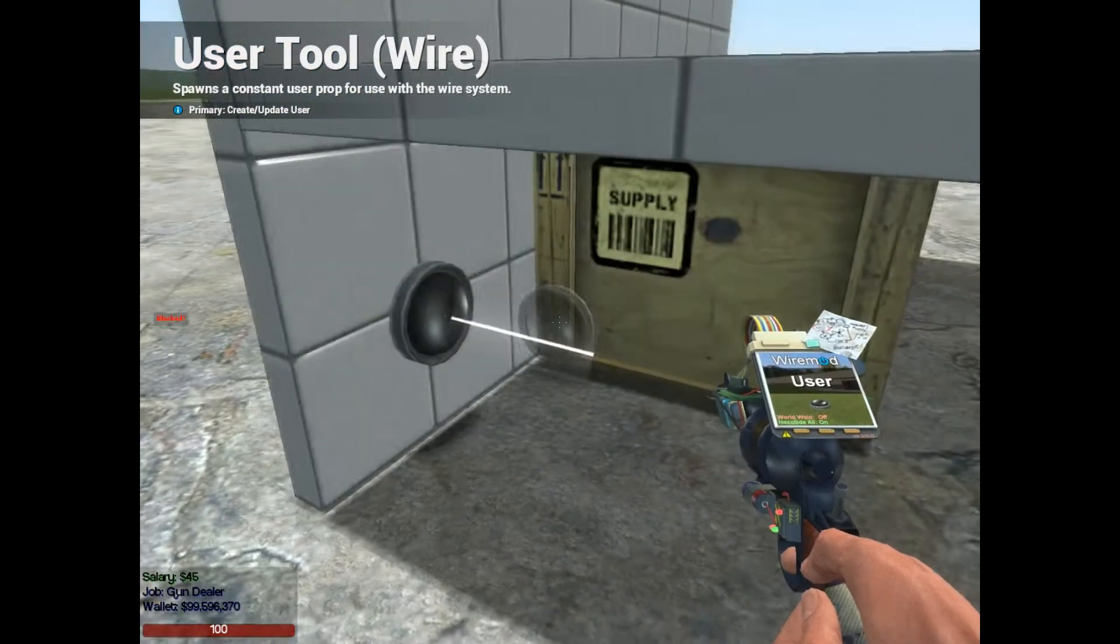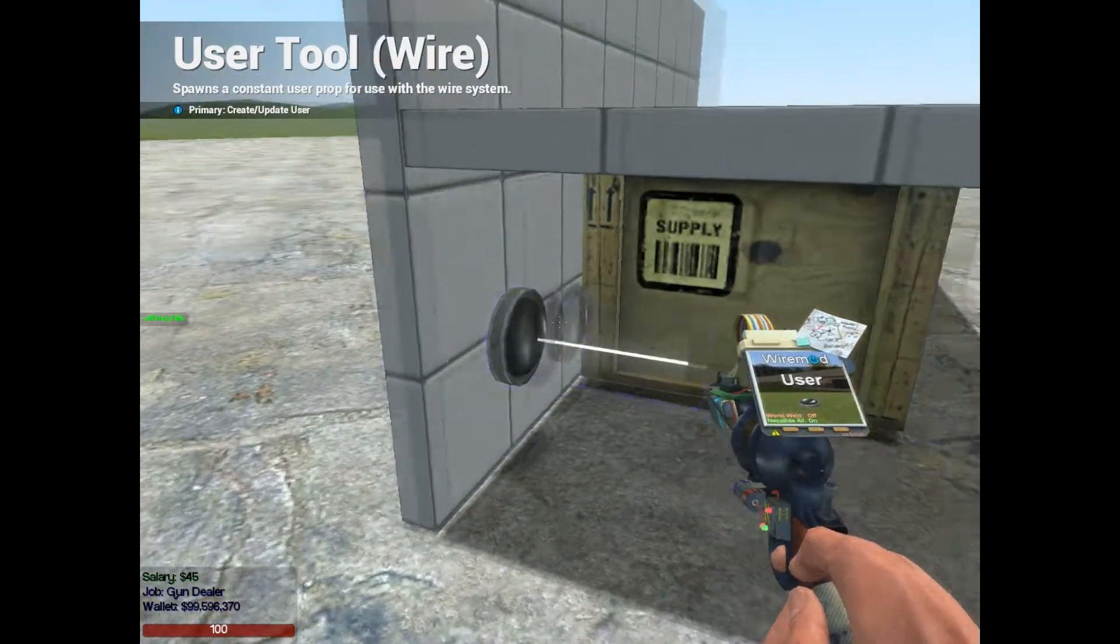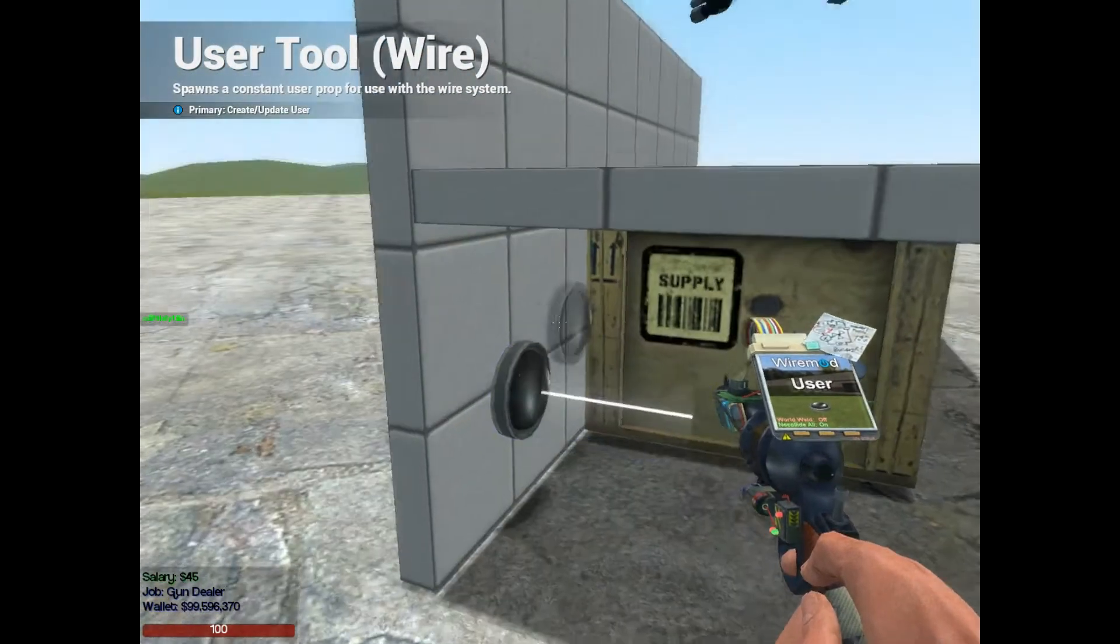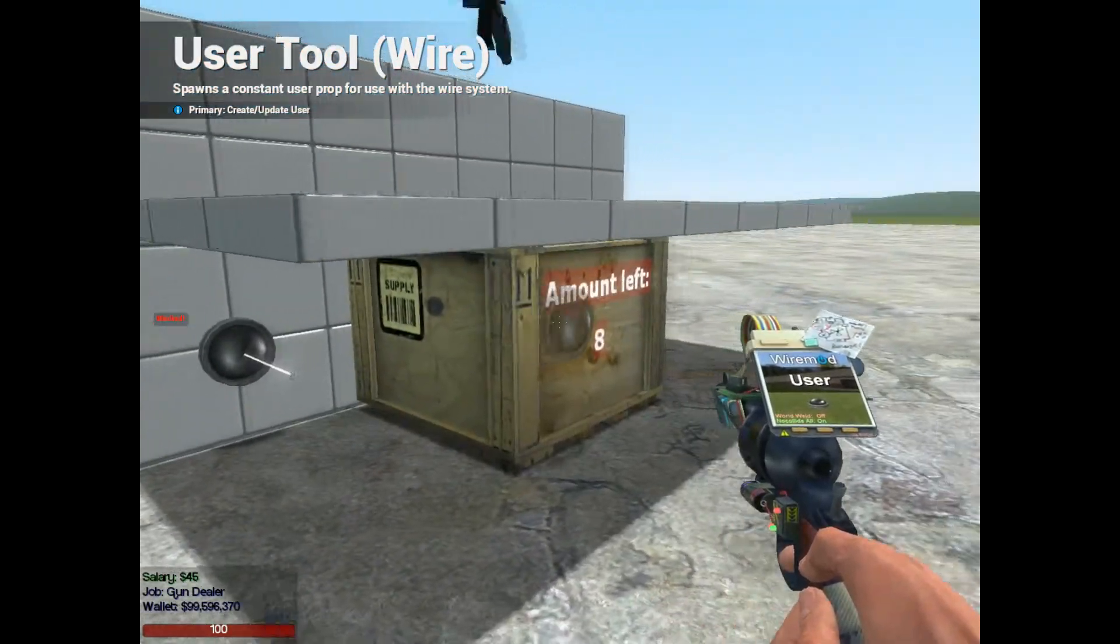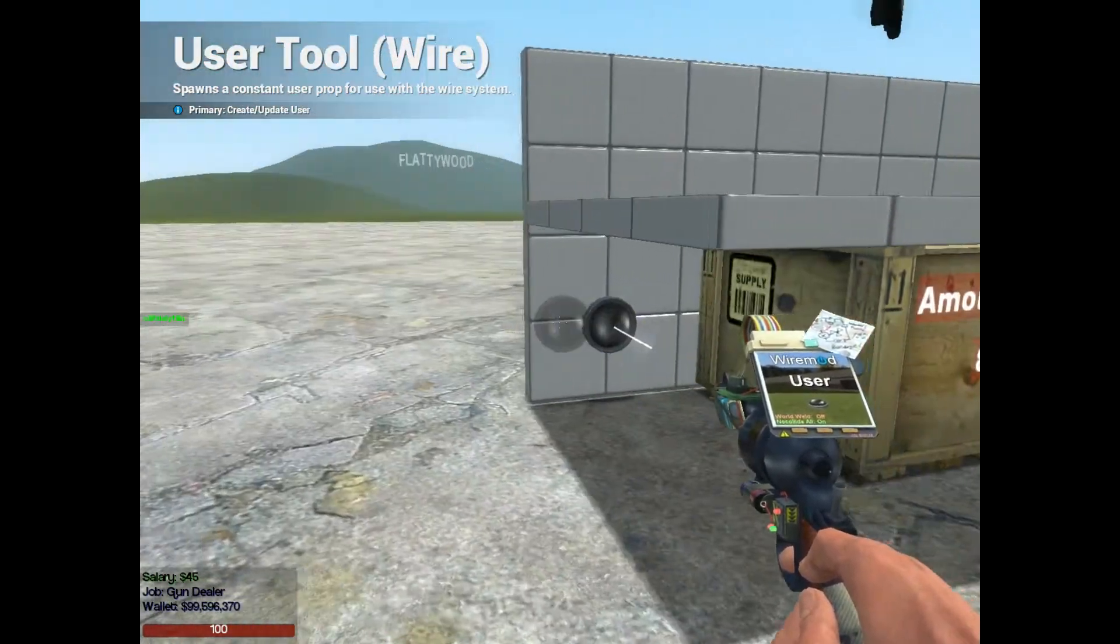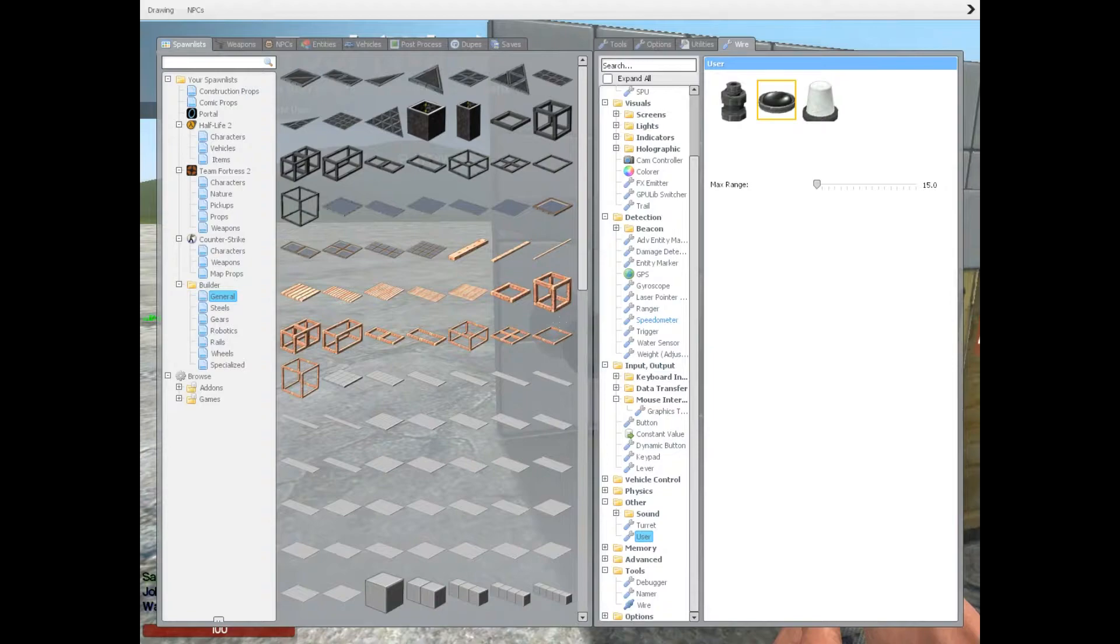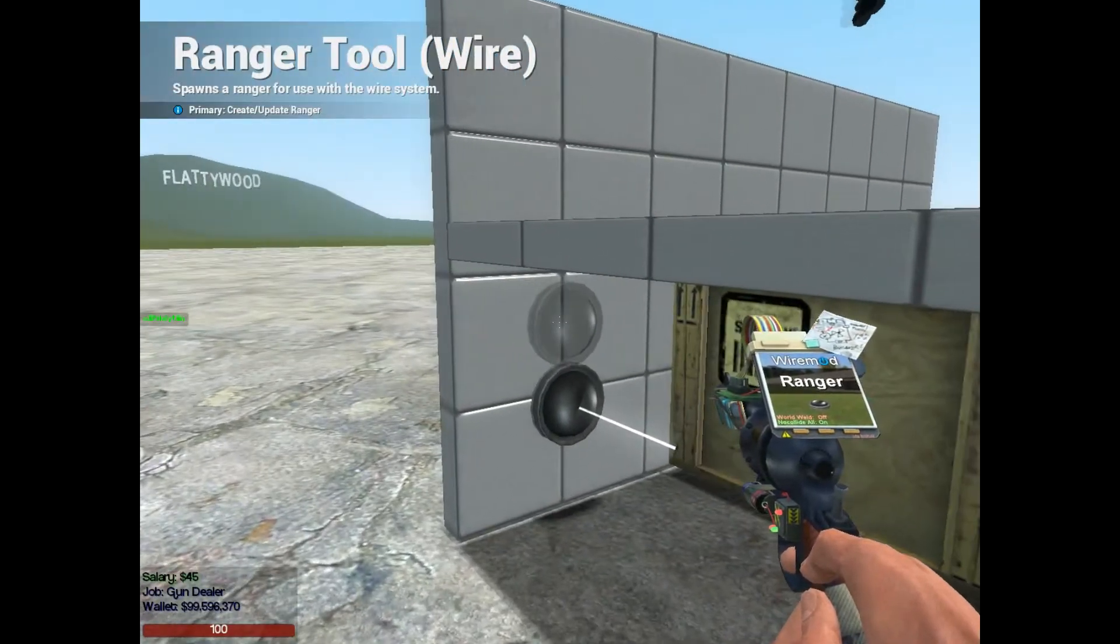So anything within this white line, when the user's fired, it'll be as if I'm pressing my use key on that object. So it will spawn a gun, in other words. Now we're also going to need a ranger, and a ranger is going to say, hey, is there anything to even use there in the first place?